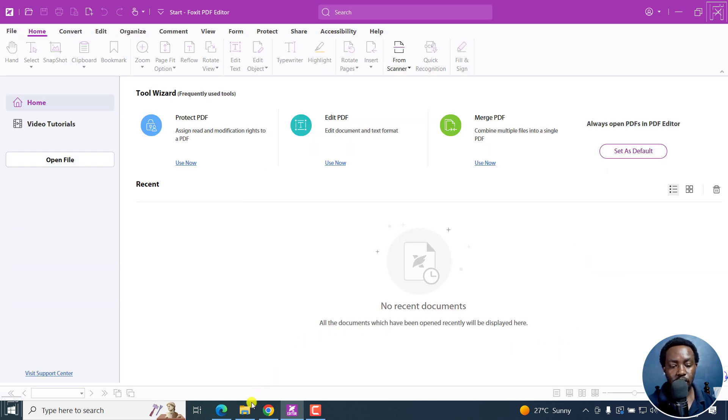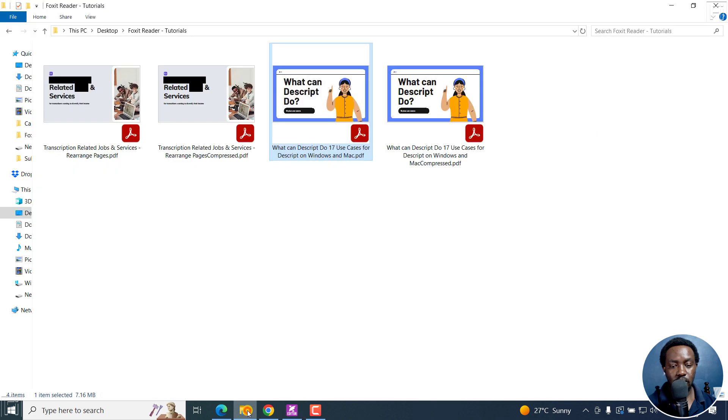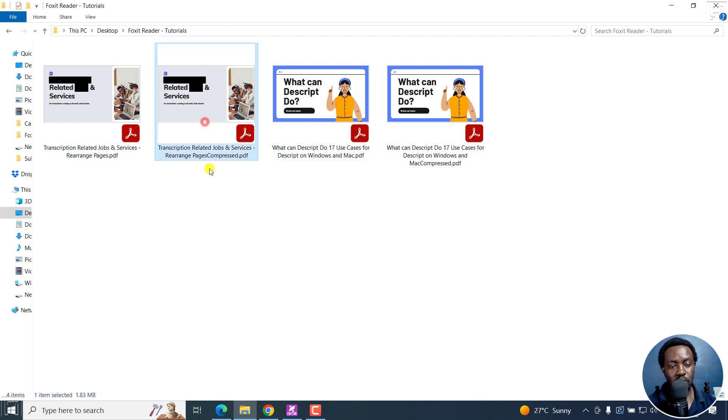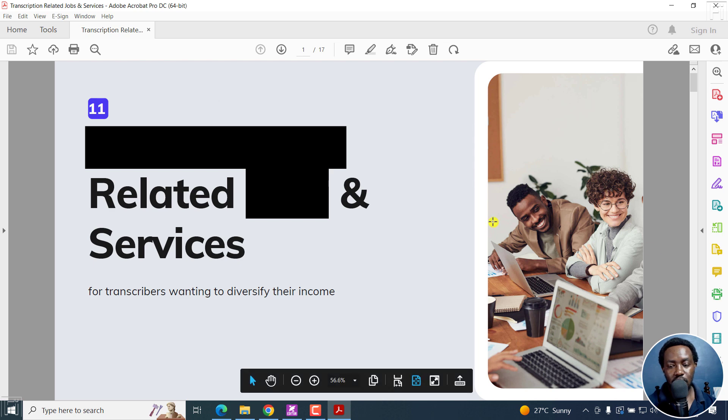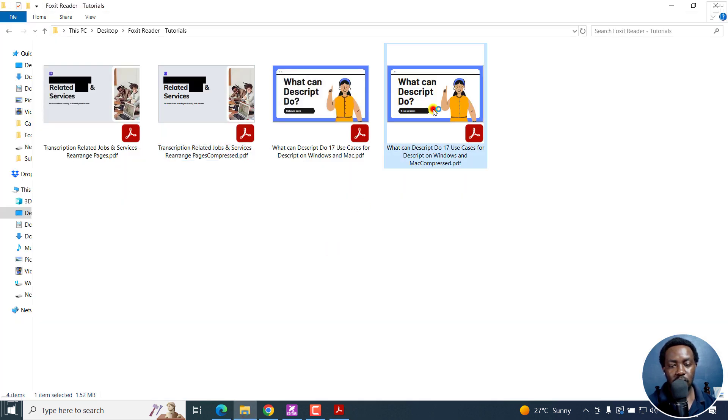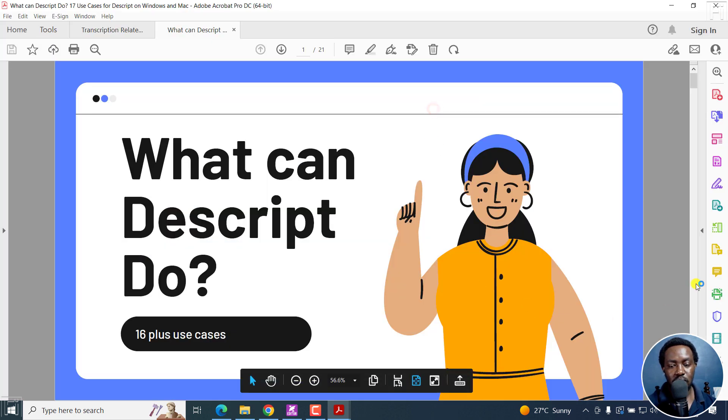And if we navigate to the folder, we'll see new files that have been compressed. You can see the compressed versions right here. If we just open this, that's the compressed one. And this one is the other compressed file.